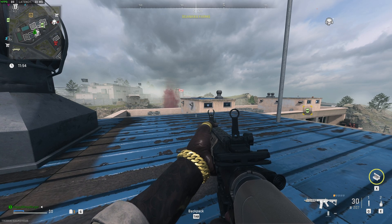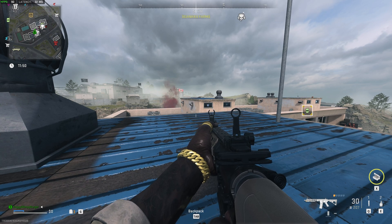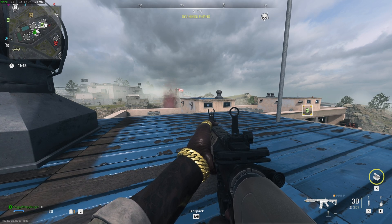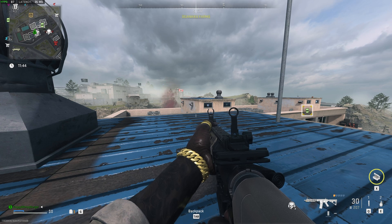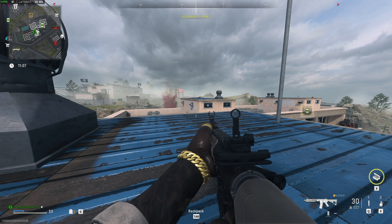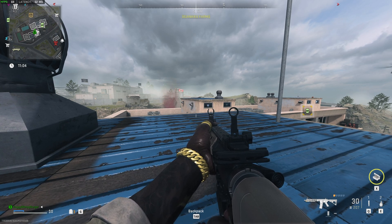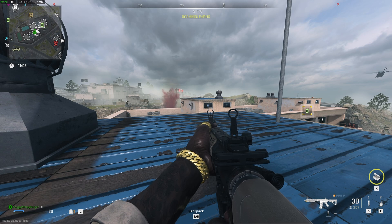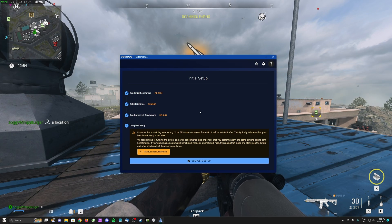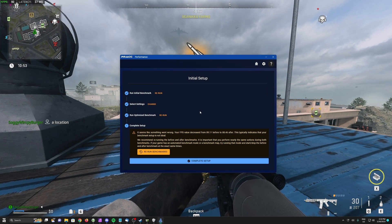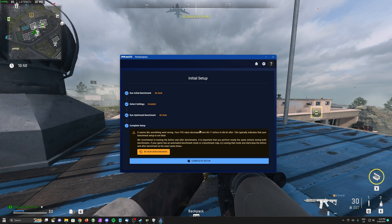If you have a second monitor or play the game in windowed mode, this is going to help drastically, because then at least you can see what's happening in PRAC. After 60 seconds, I'll hit F7 to stop the benchmark once more. Tabbing into PRAC, you'll be able to see what kind of FPS difference you're getting.